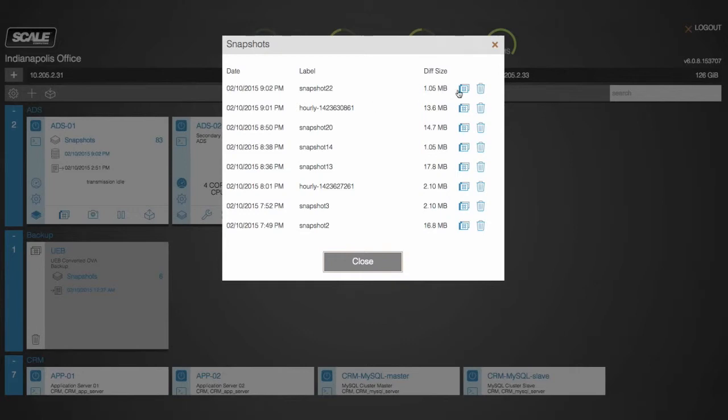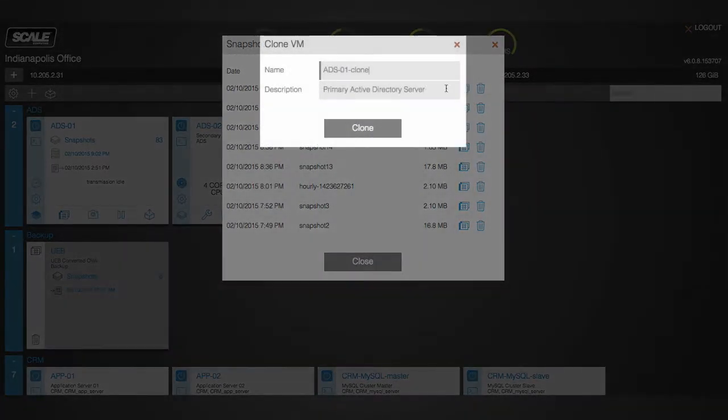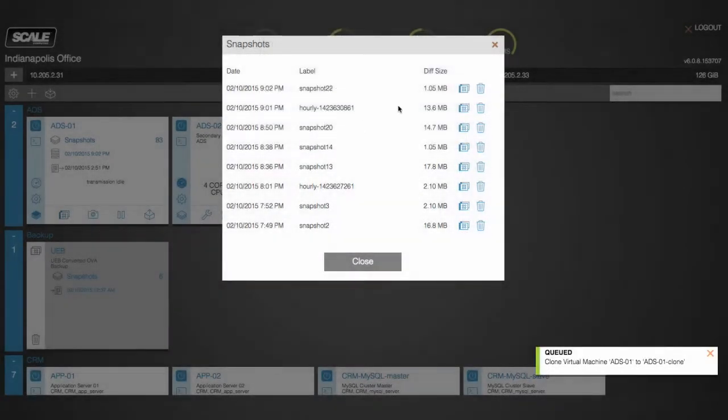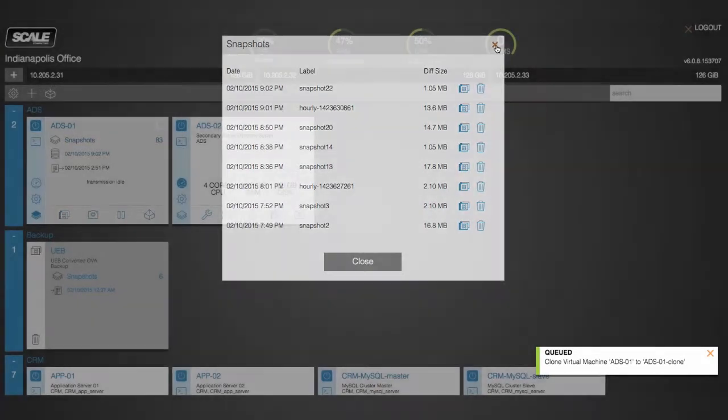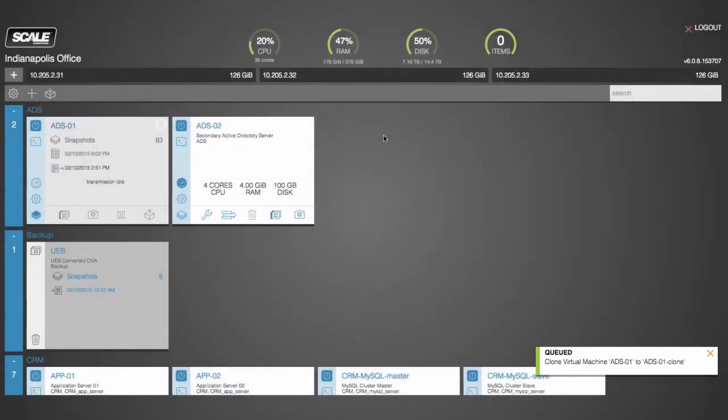I can quickly restore by cloning this, just clicking clone or changing the name and description ahead of that. You'll see that pop up in the user interface here shortly.